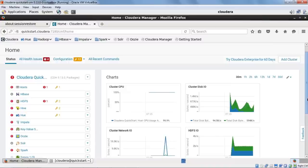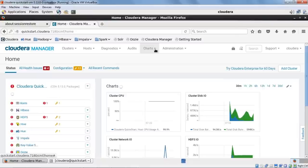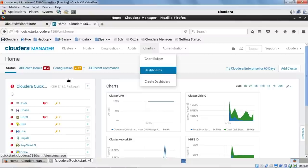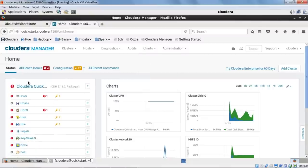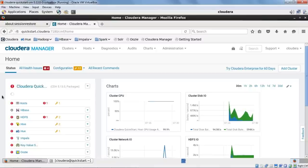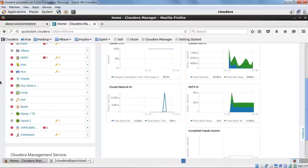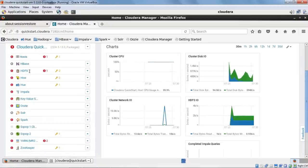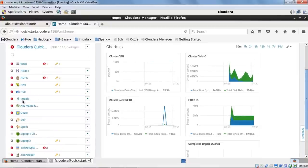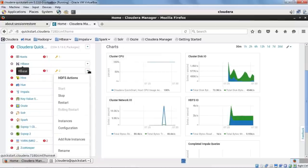As mentioned in the Cloudera features, you can also create a custom dashboard — go to the chart and use the 'create dashboard' option. On the left-hand side you have Cloudera QuickStart with multiple services running inside the VM: HDFS, HBase, Hive, Hue, Impala, Oozie, Solr, and more. You can start and stop each of these services individually.